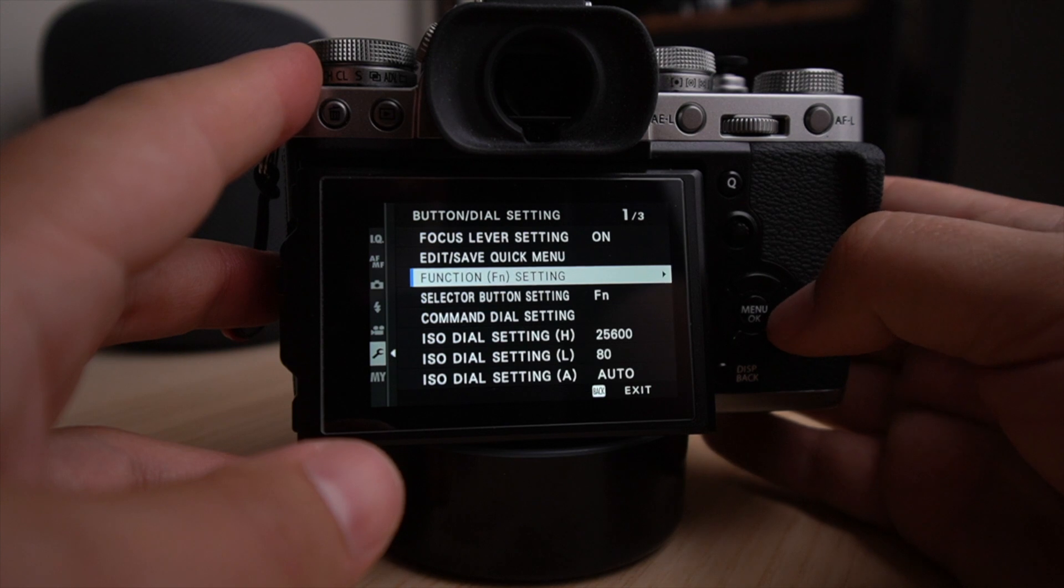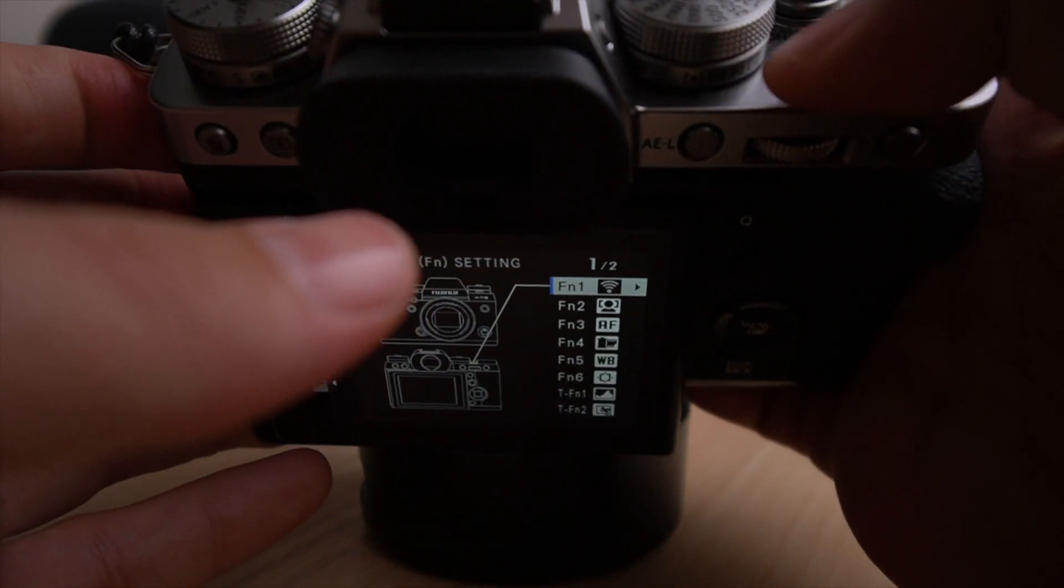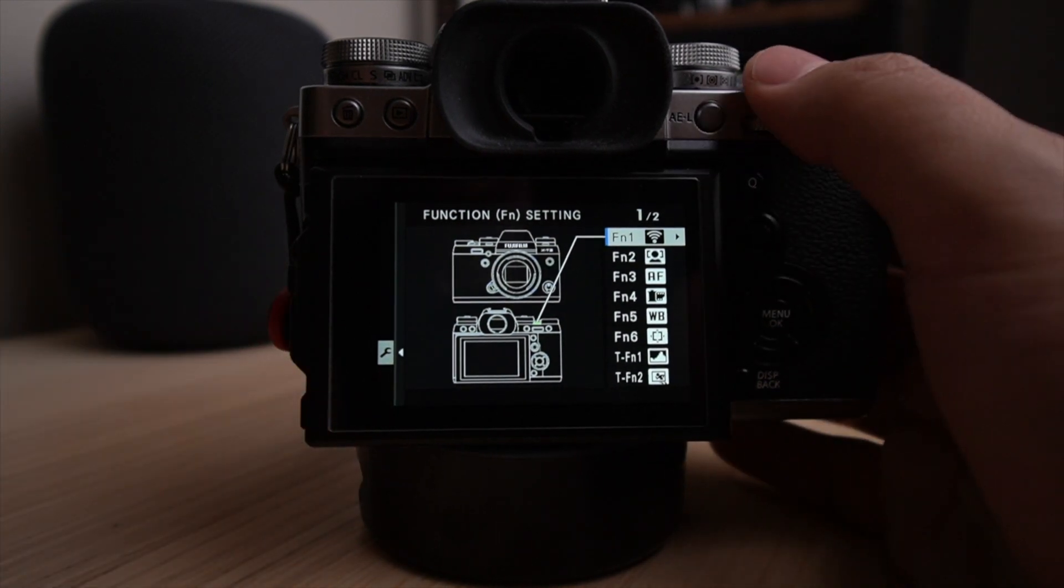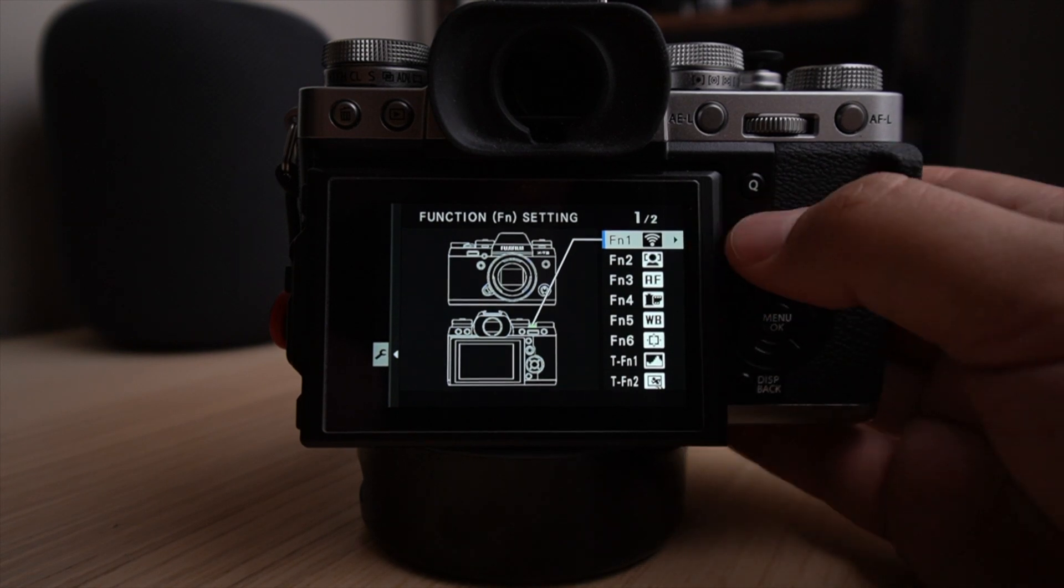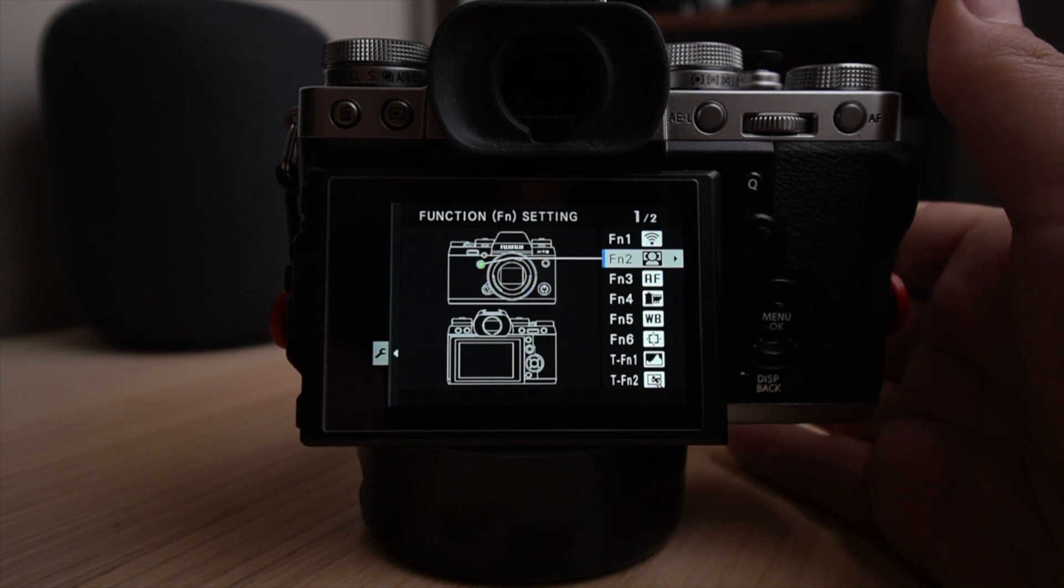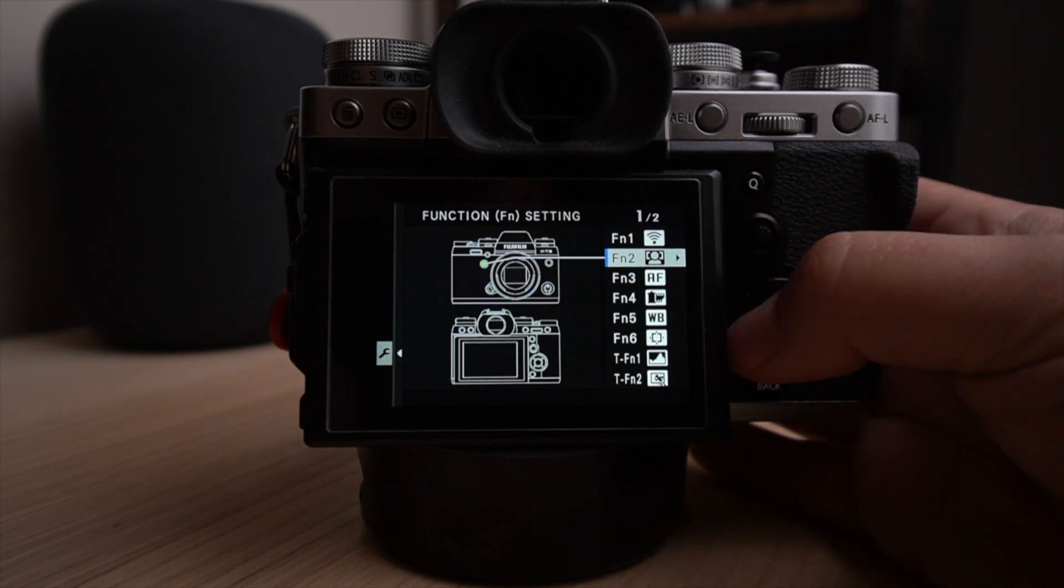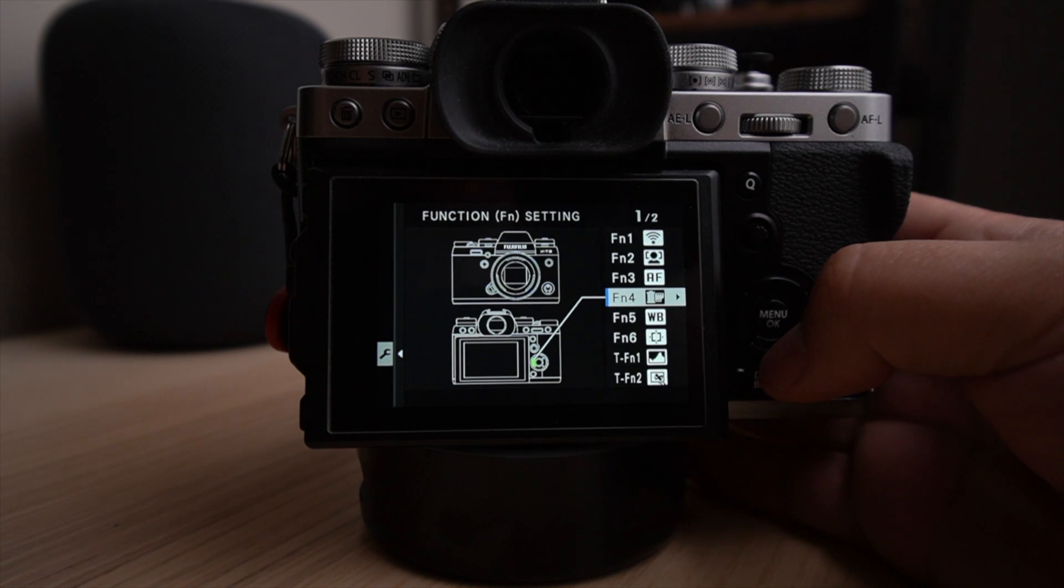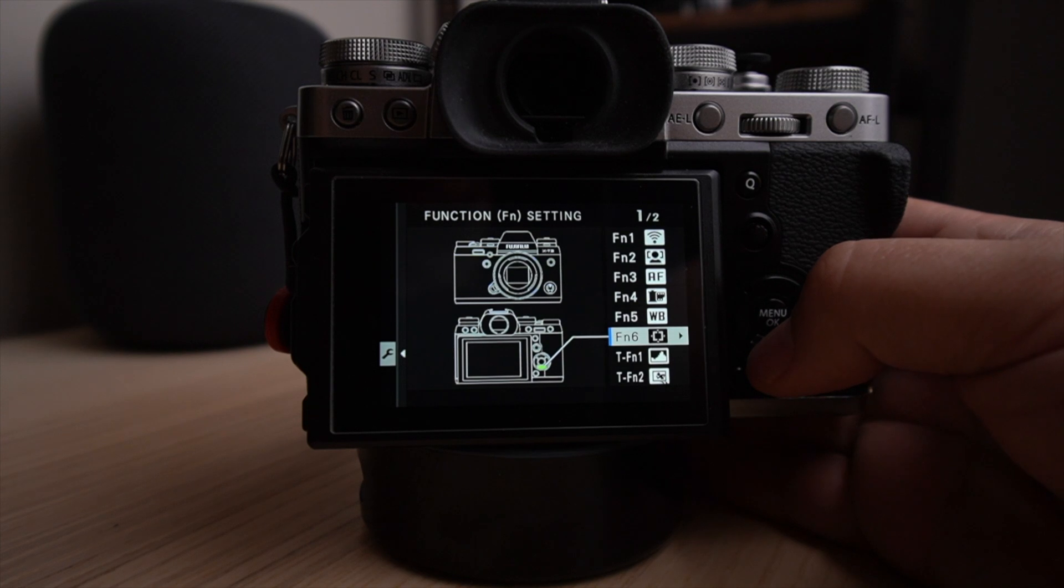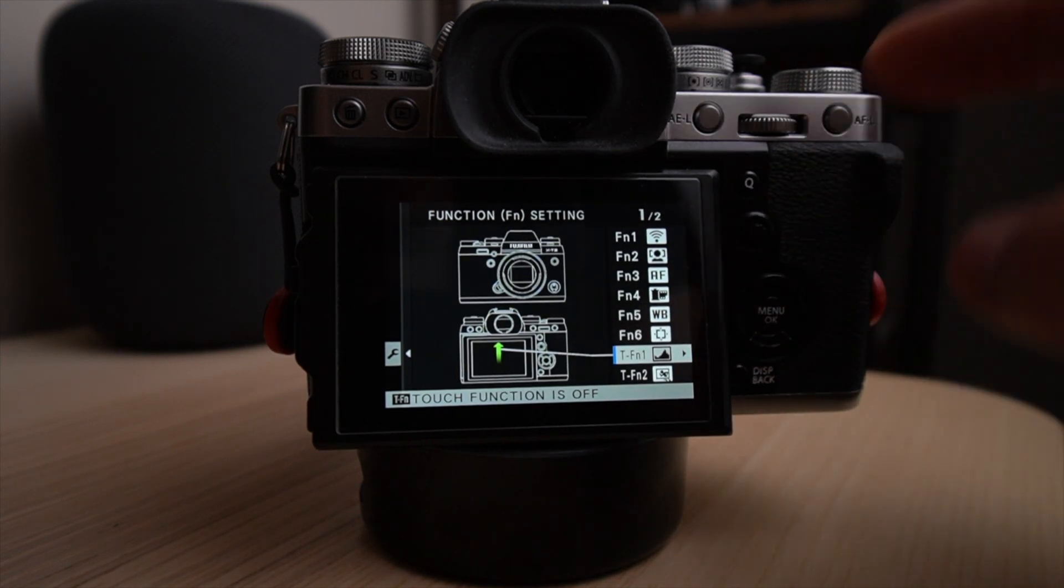The function settings. So this is the button layout. So my top here, the function button that you have on top of the camera, I've set the wifi connection so I can engage and transfer to my phone very rapidly. Then the function two button, which is right in front of the camera, I have set it to face recognition and eye focusing because that's something that I change a lot. So I like having it at the top of my finger right there and I can engage or de-engage that feature. Function three, it's my focus mode. The function four is my film simulation. Function five is my white balance. Function six is the autofocus placement.